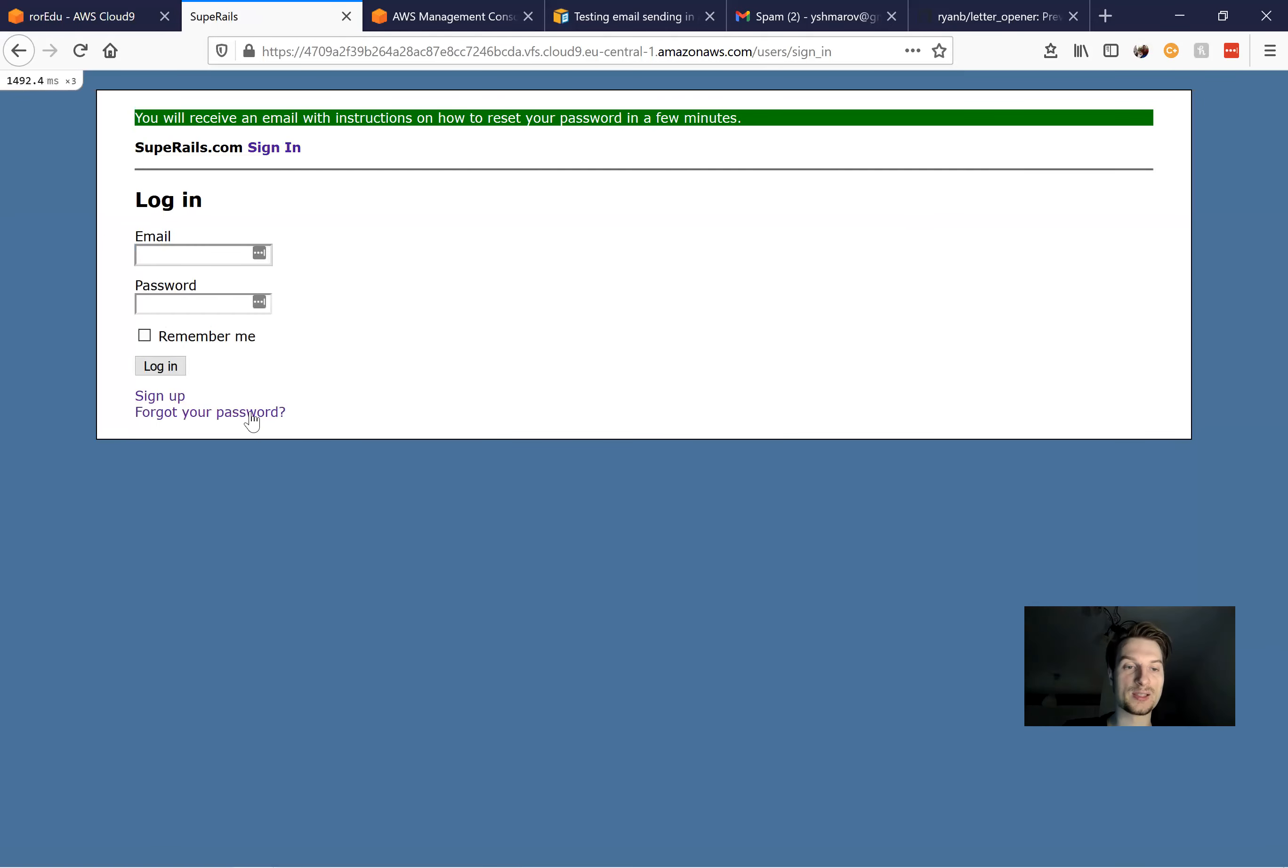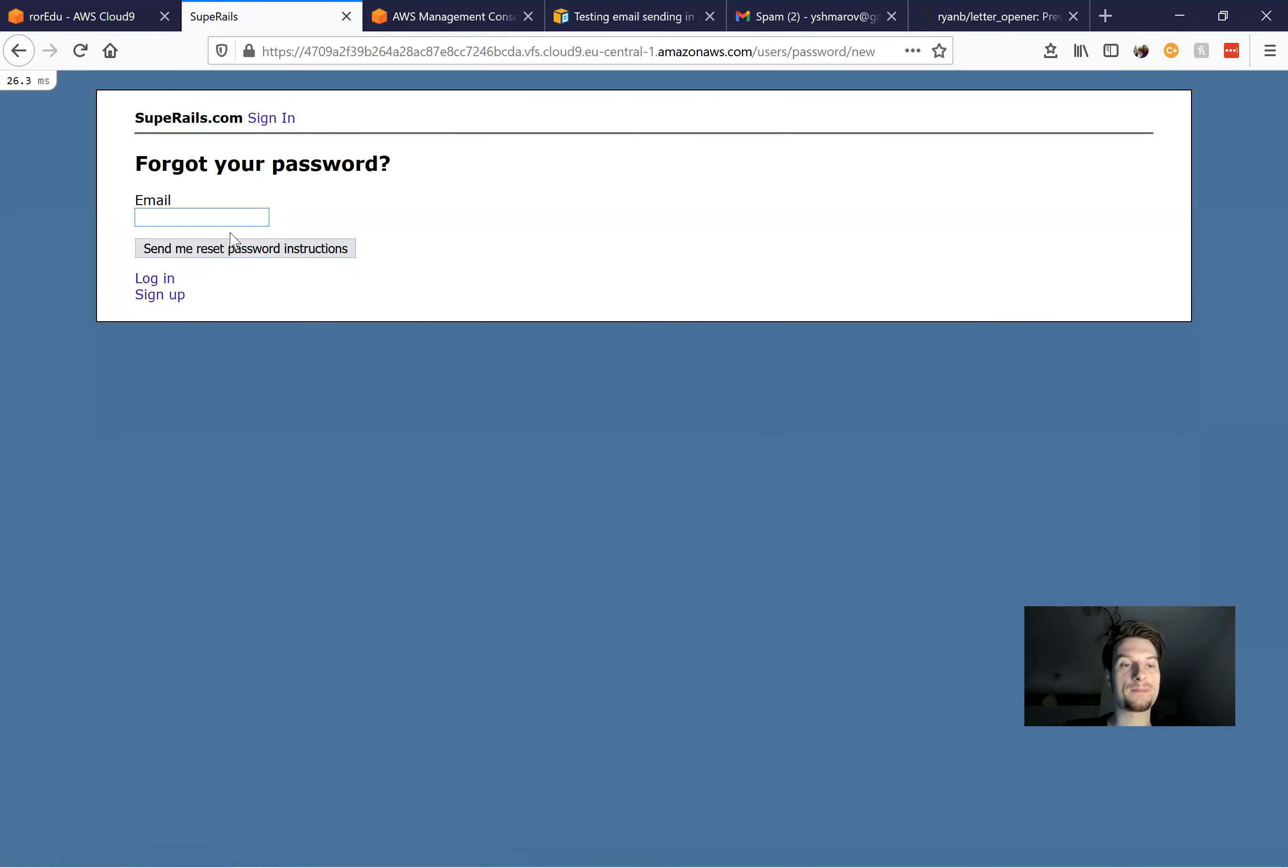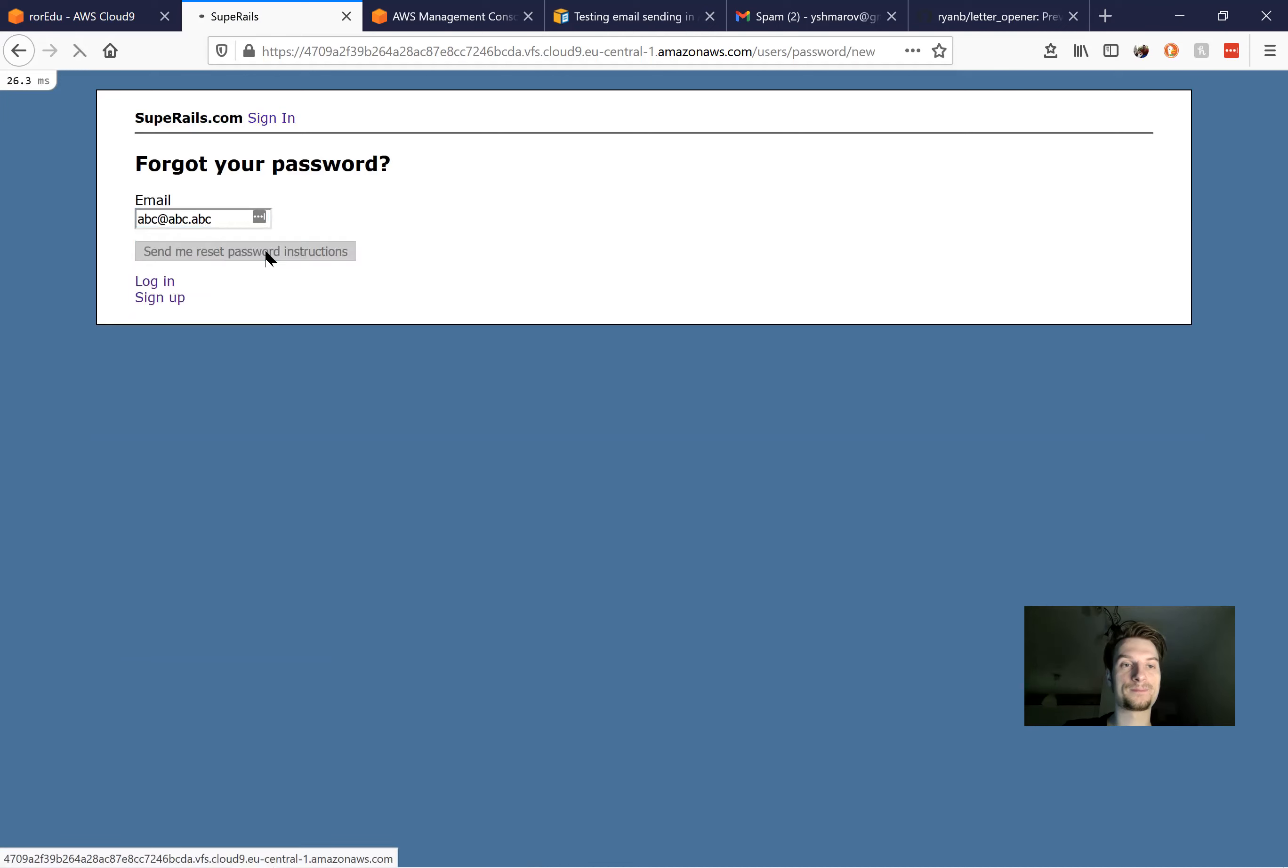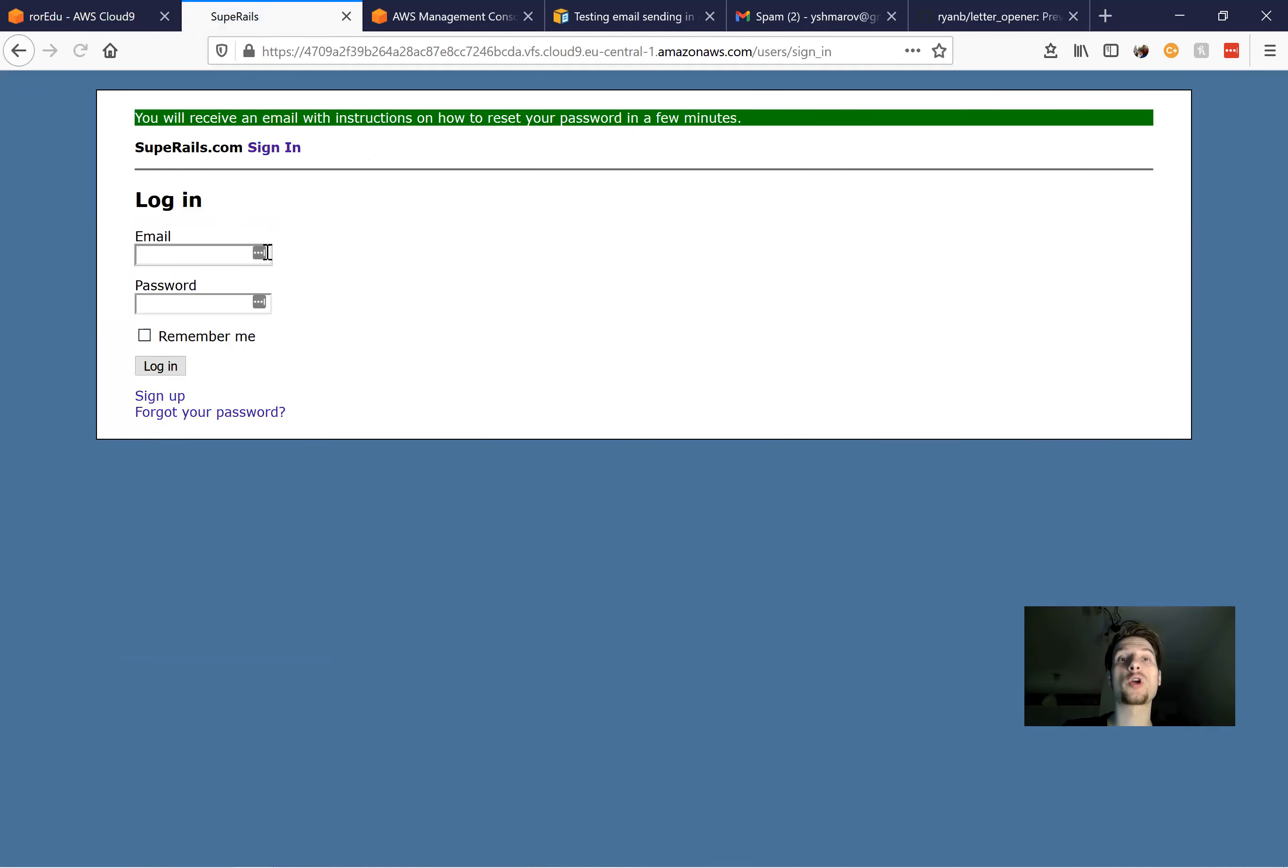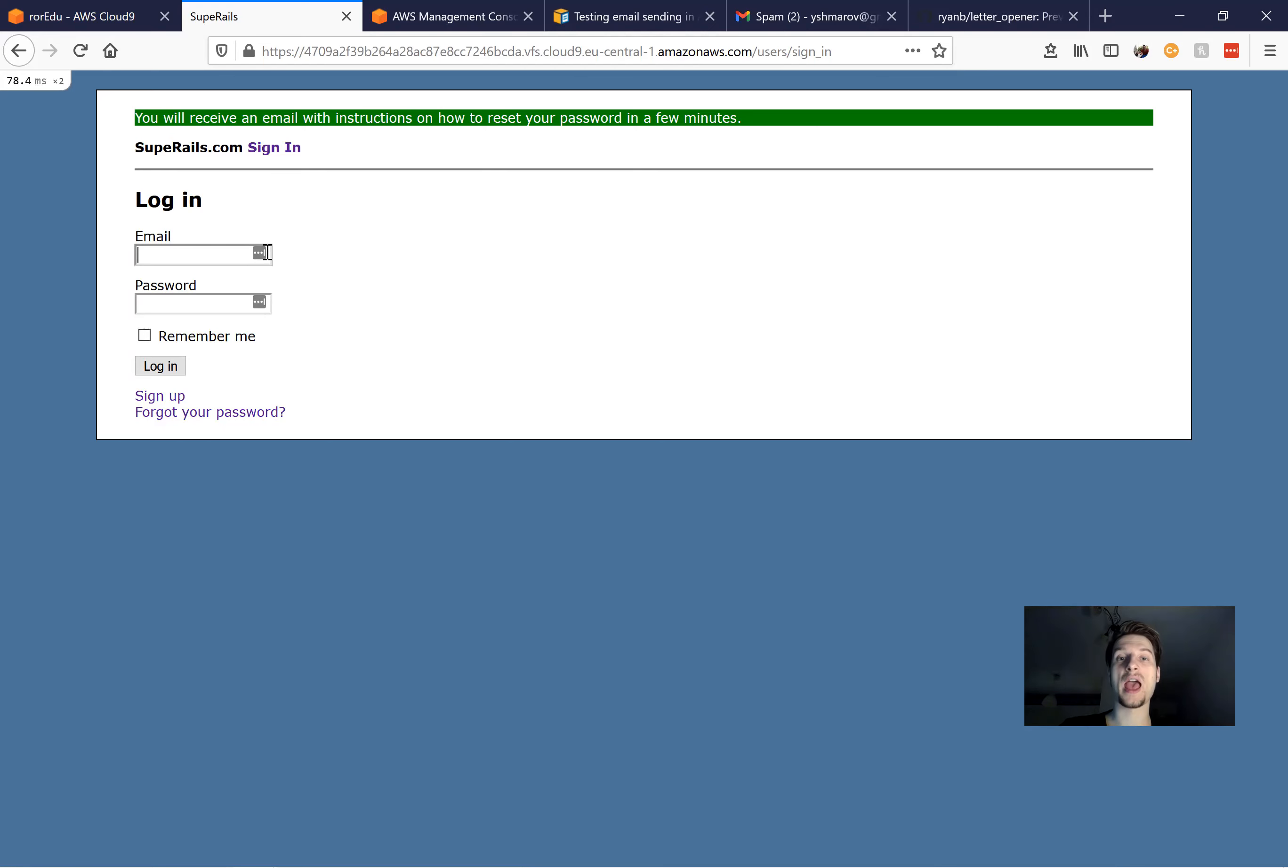And now we will restart the server, and expectedly we will not have any more issues like this. So I will try one scan. Okay, works fine. No issue. And now back to the topic of sending emails with the Amazon SES.